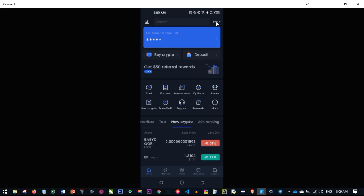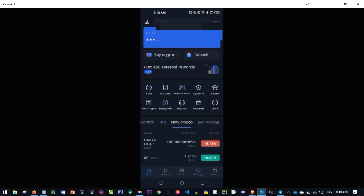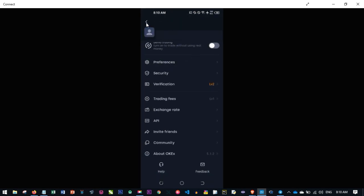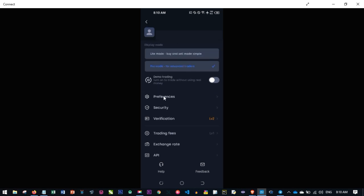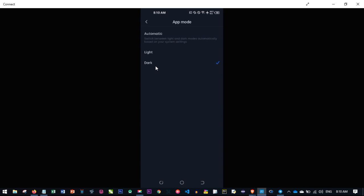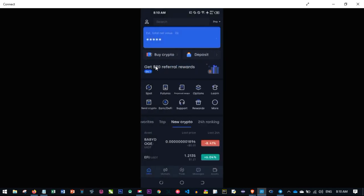The next thing is the dark theme. By default yours is going to be white, so you want to change from white to dark if you prefer it — I personally prefer the dark theme. To do that, click on the profile icon at the top left-hand side. When you click on it, go to where it says Preferences, and under Preferences you'll see App Mode, where you have Light and Dark. By default yours is on Light, so change it to Dark.